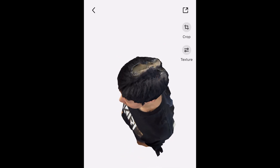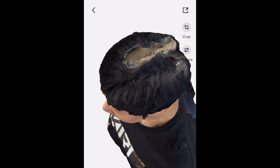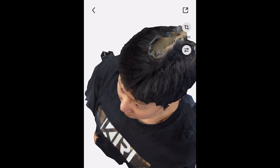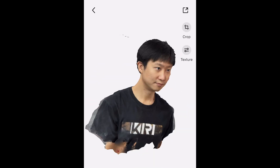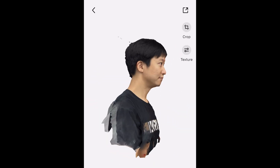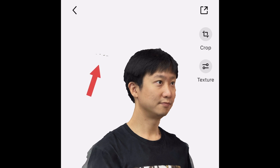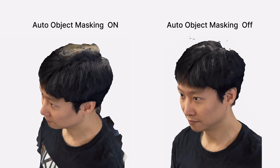The reason there's a blob on my head is because the auto object masking wasn't able to generate a clean mesh for the top part of my head. If you don't turn auto object masking on, the blob disappears, but instead, because of the background noise, it creates a small amount of floaters around your head. You can use either scan, but I find that dealing with the blob is a bit easier than deleting the floaters in Blender.